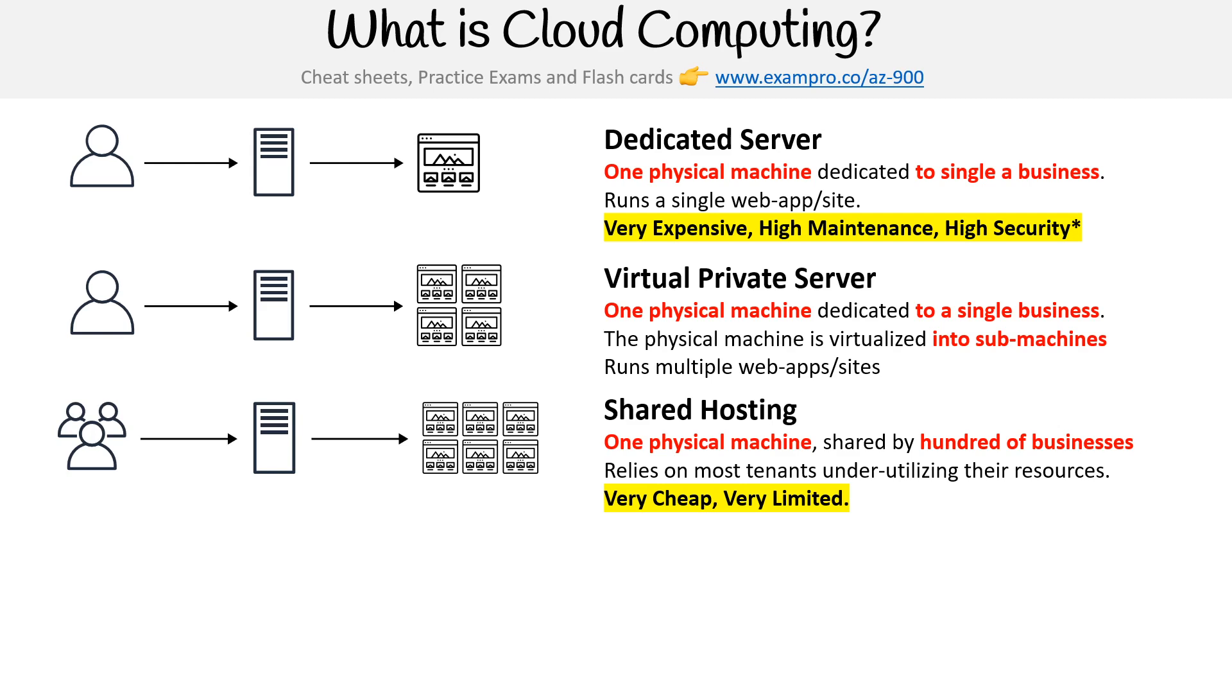This relies on most tenants underutilizing their resources. So if you had 100 people on a server and one person used more of the server than the others, then you could all potentially suffer from that case. But at the very least, you are getting very cheap servers, though there are definitely some limitations.